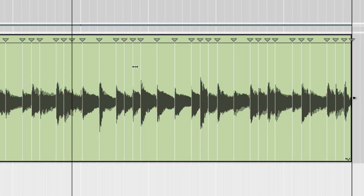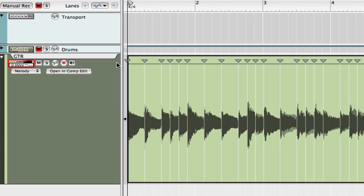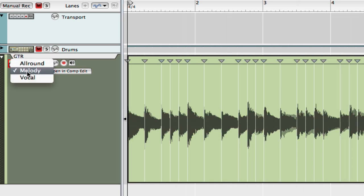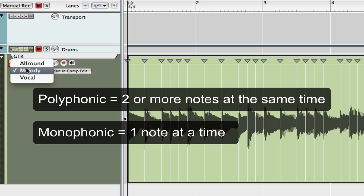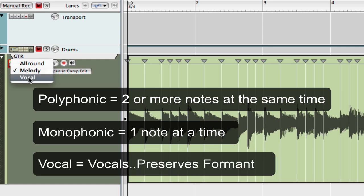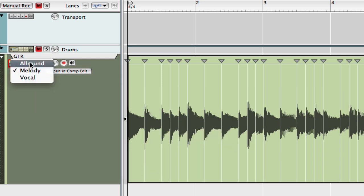Now let's look at quantizing this. Right over here you'll have your three transpose types: all around, melody, and vocal. All around is polyphonic — two or more notes at a time. Melody is monophonic — one note at a time. And vocal is for vocals; what it does is it preserves the formant of the audio file. For this one I'm going to go all around, which is polyphonic.